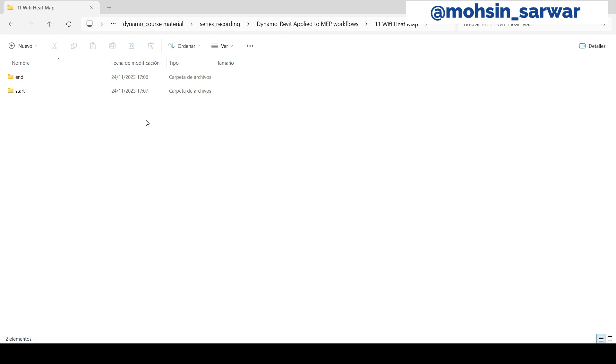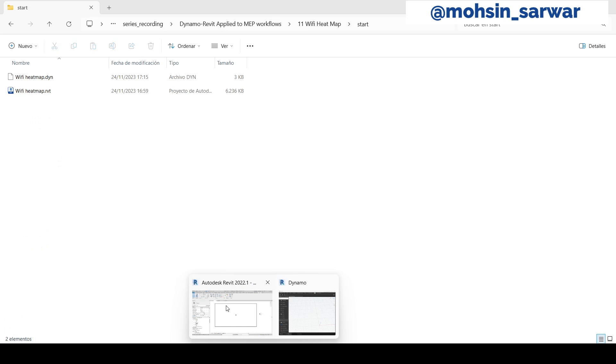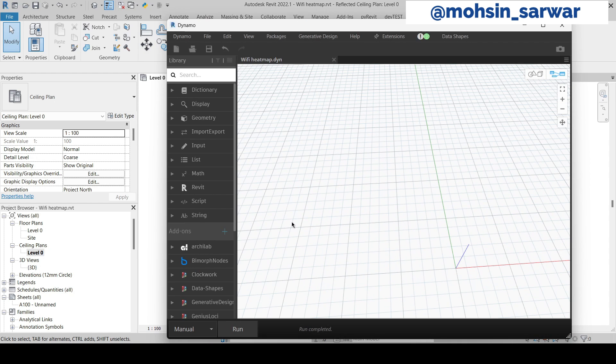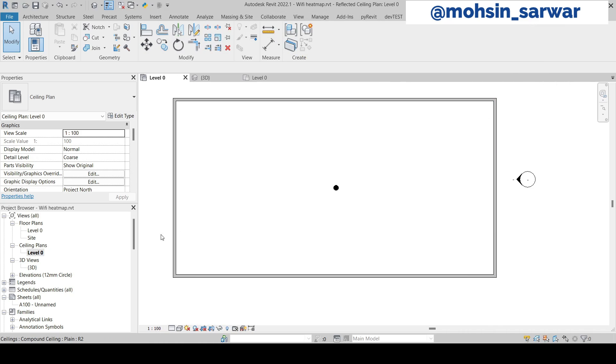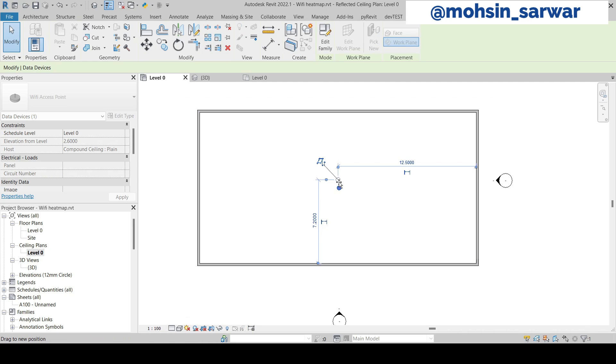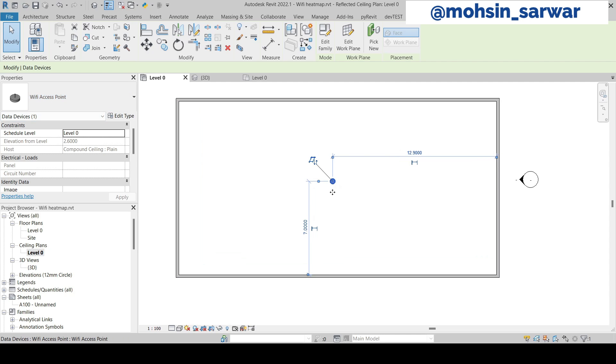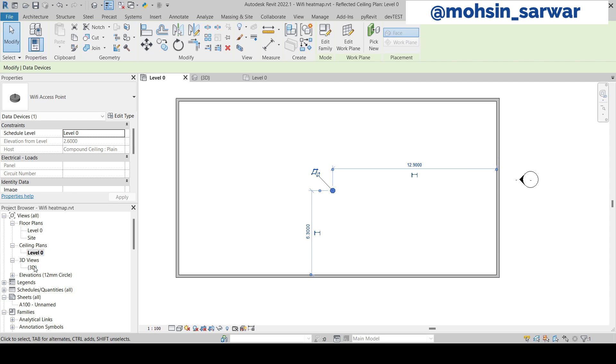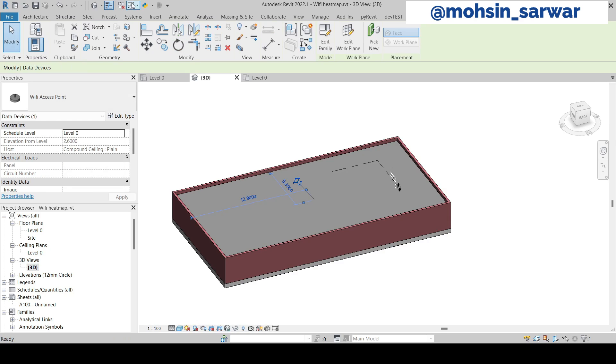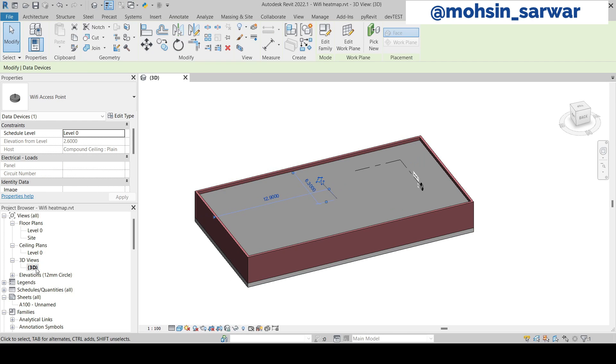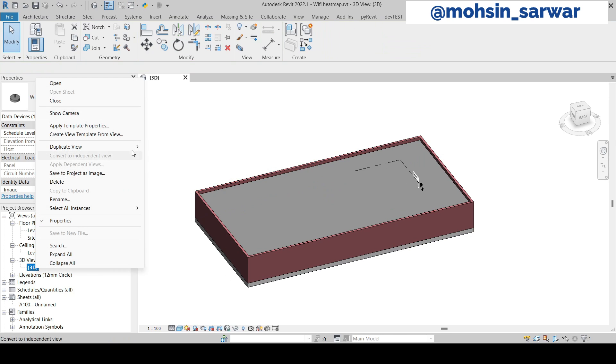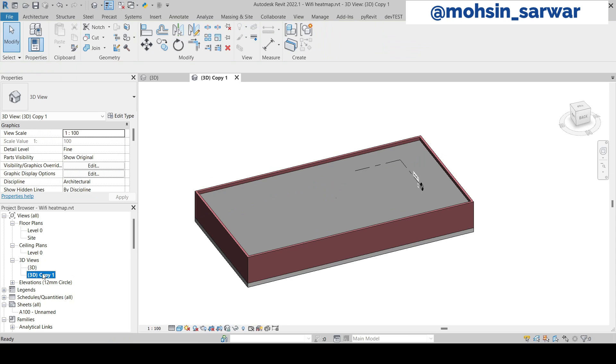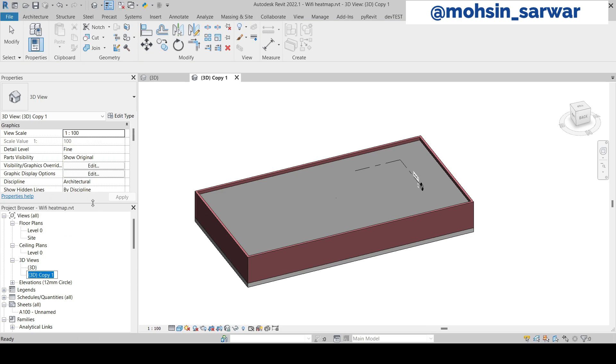Open the downloaded folder and go to start folder. I have already opened this sample project and the Dynamo file which is initially empty. Go to this ceiling view and you will find this object called WiFi access point. Open this 3D view, let's duplicate this view and rename the view.